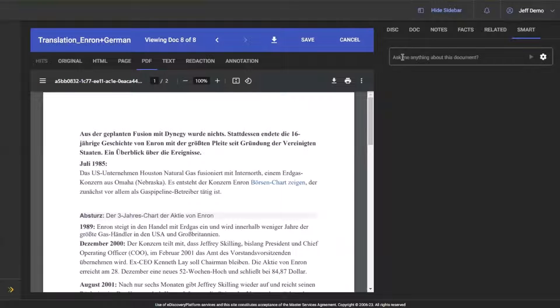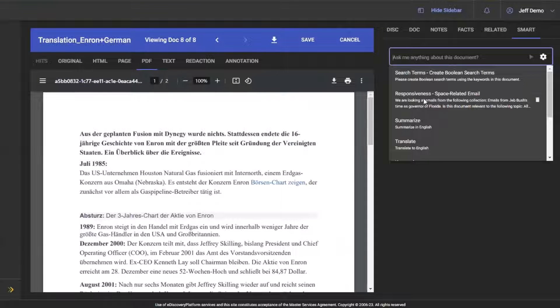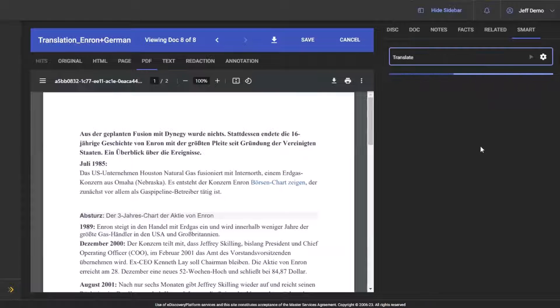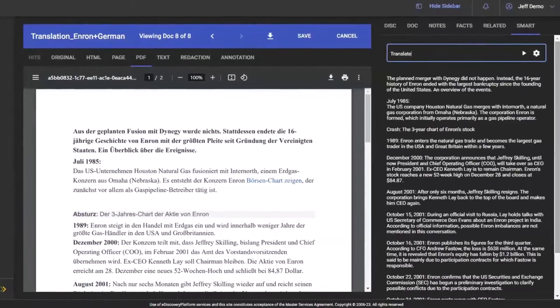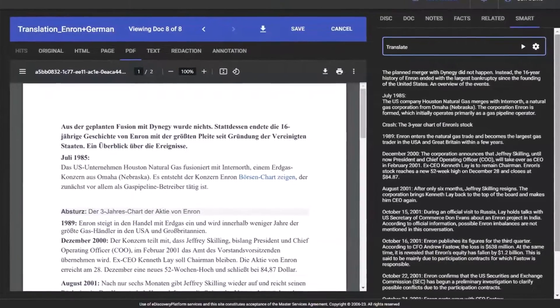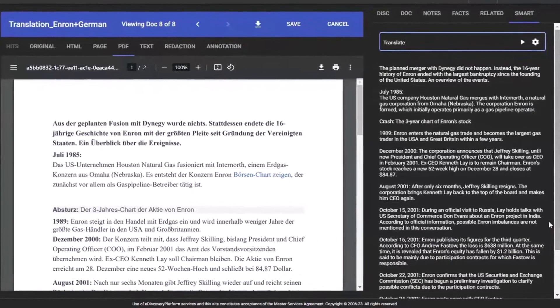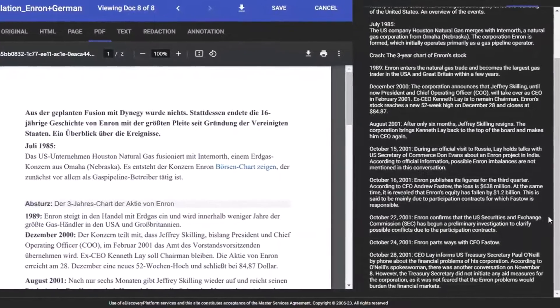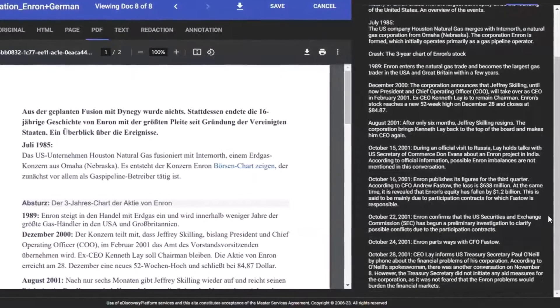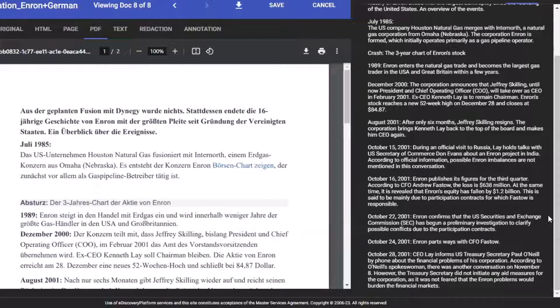Language translation with ChatGPT is incredibly useful for cases that include documents in multiple languages. Through the LexBee eDiscovery platform integration, it easily translates documents inline during your document review workflow. For boutique firms, this enables them to handle cross-border cases without the need of expensive human translators or co-counsel in country.